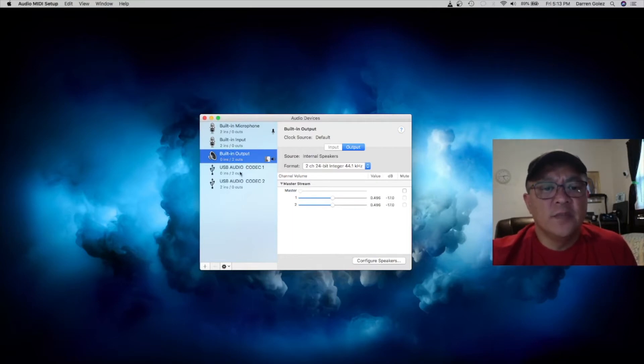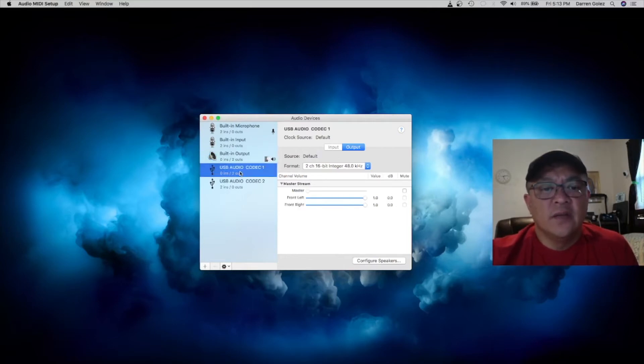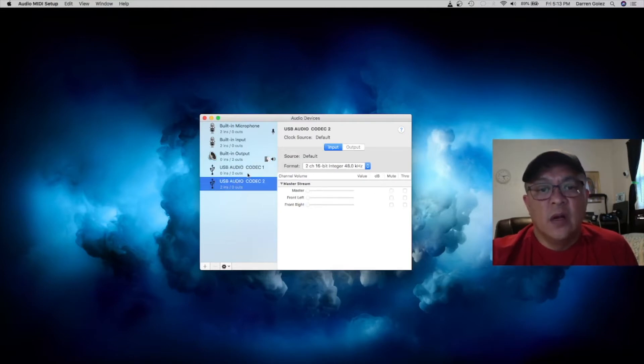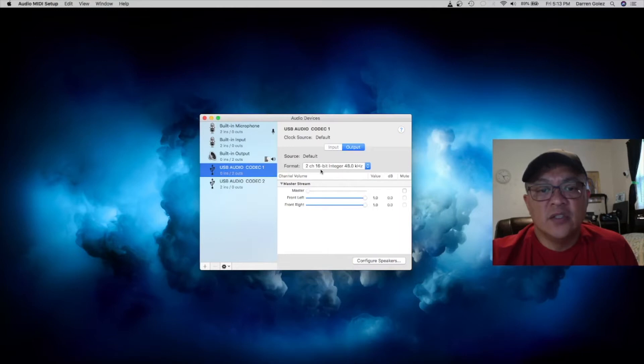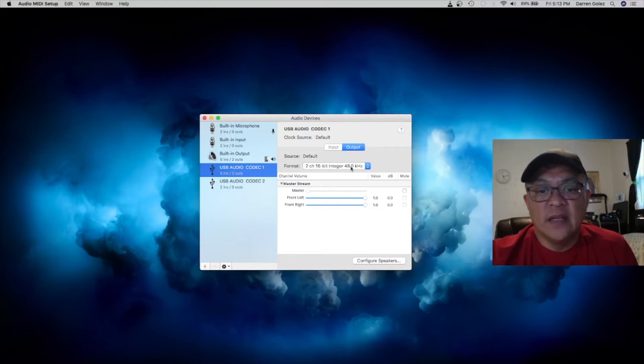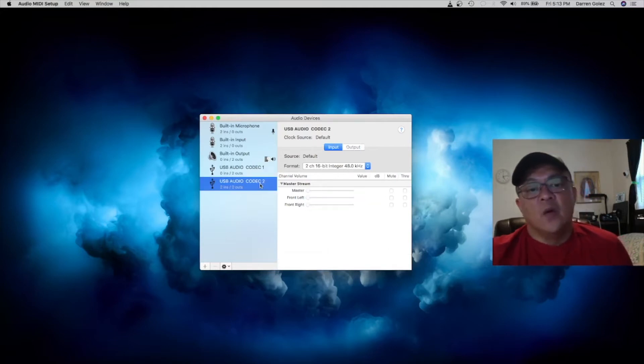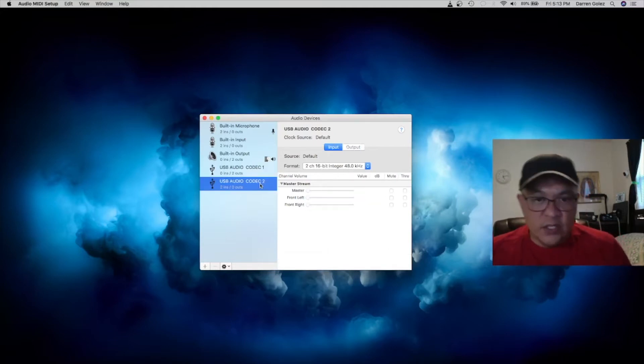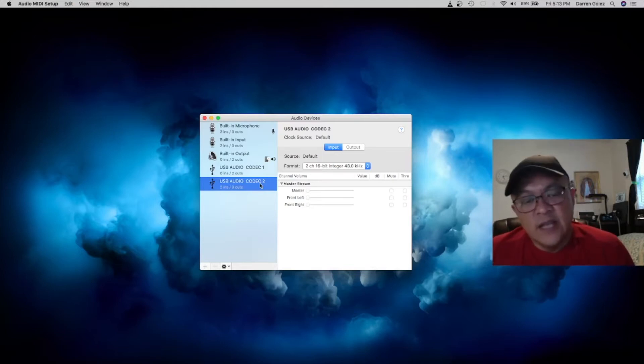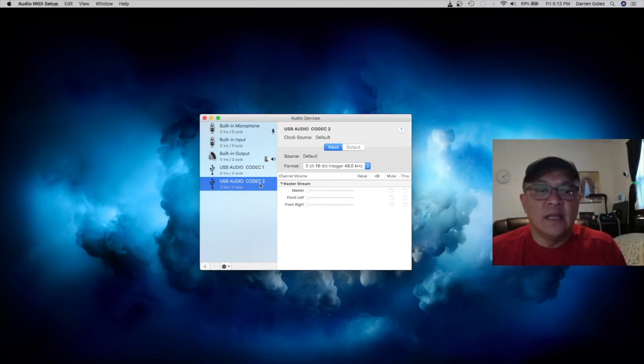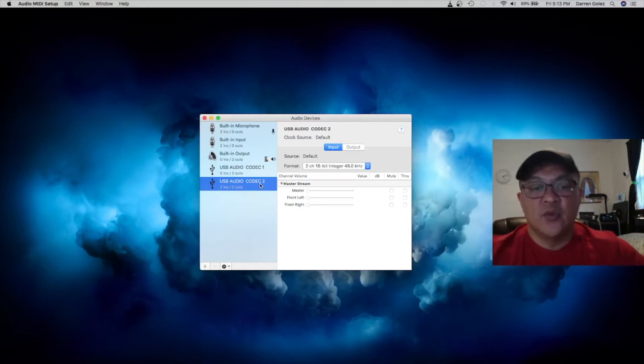The USB codec. This one is codec number 1 and codec number 2. So default it's set at 2 channels, 16 bits at 48 kHz on both of them. When I did that on the earlier test today, it kept dropping out. I kept losing the USB codec drivers.